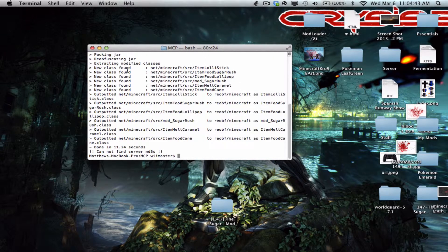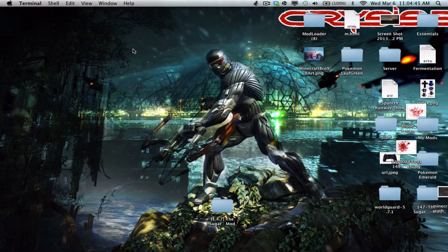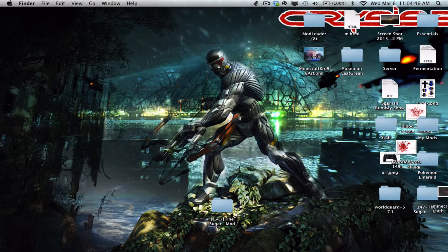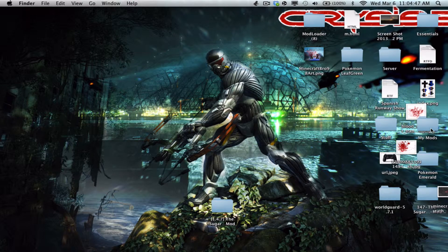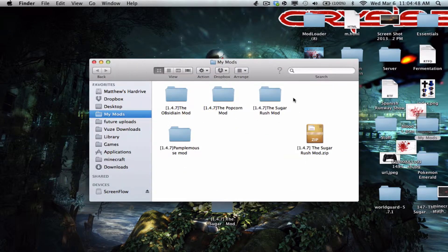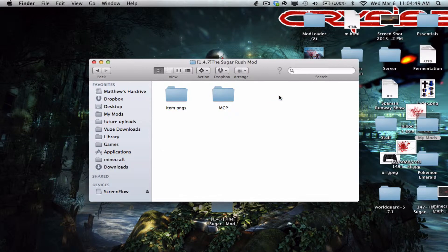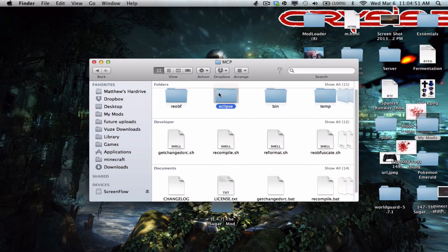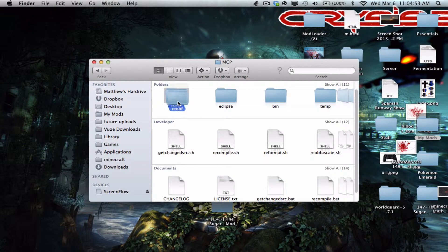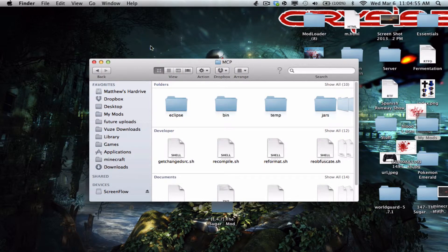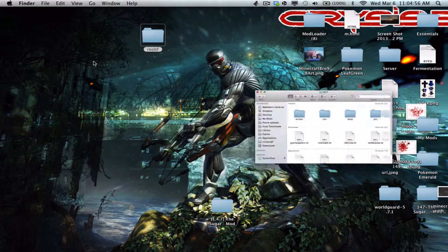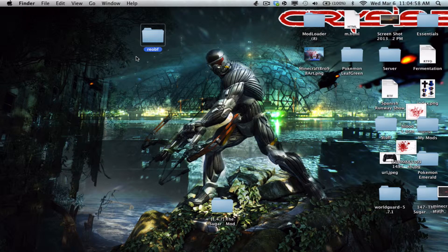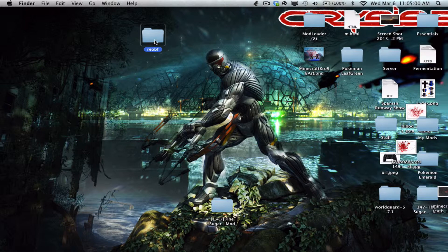So now that it's done, what we're gonna do is we can close out of terminal. We're gonna go to your folder, MCP, and then there's this new folder called reob, whatever.